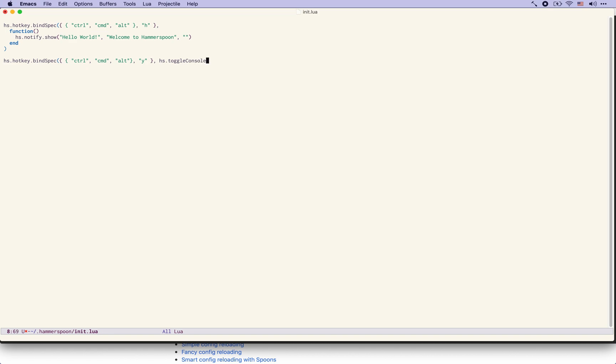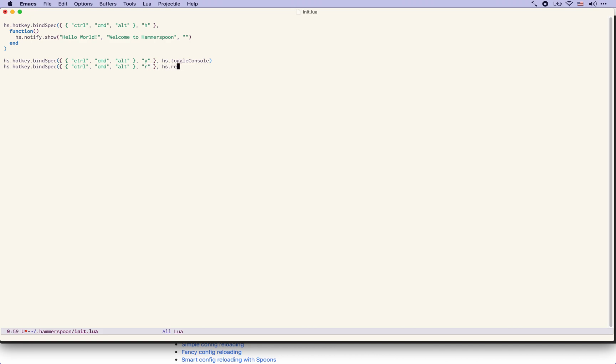Here I don't have to define my own function because this is something that already comes with Hammerspoon and I'm going to create while we are at it another key combination for restarting Hammerspoon because this is something that we will be doing quite often as we develop Hammerspoon configurations control command alt and now the letter R for HS reload.